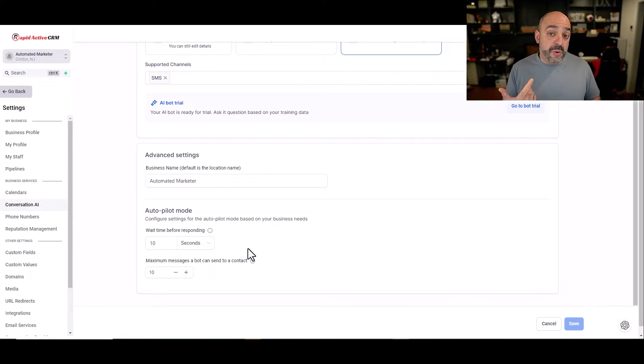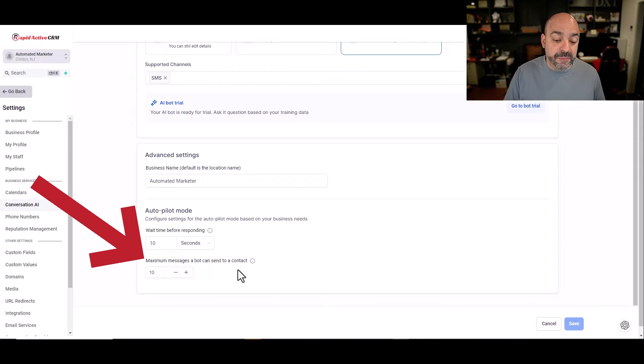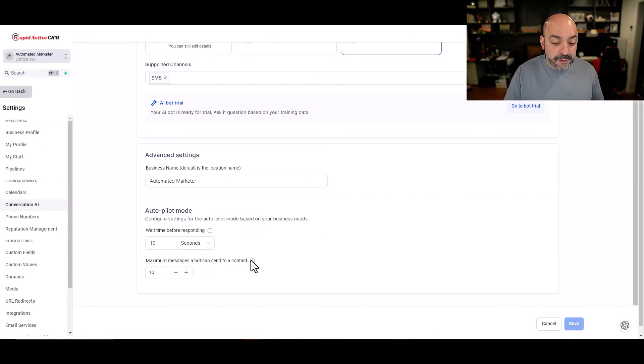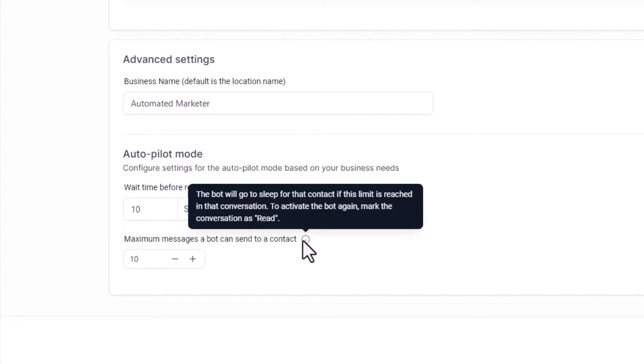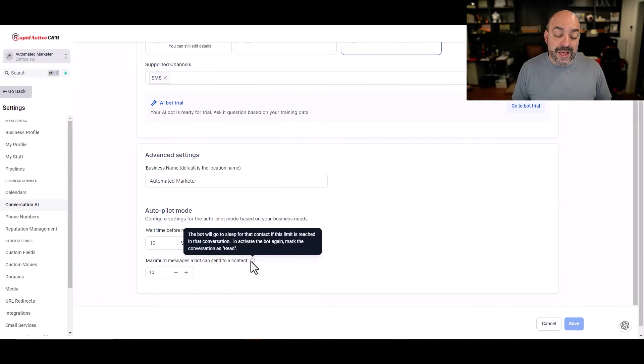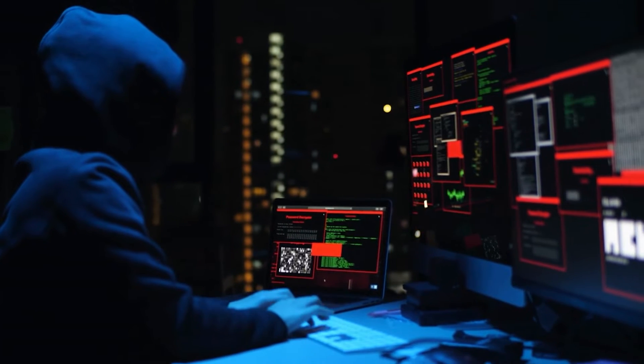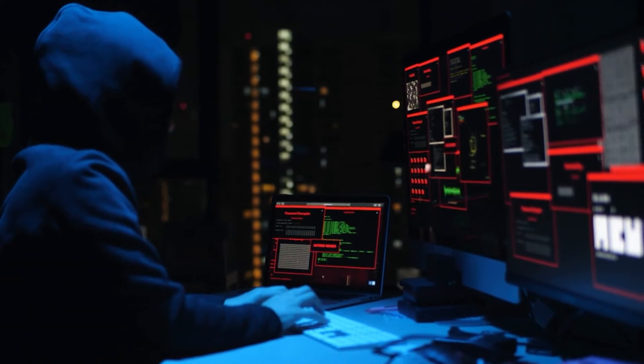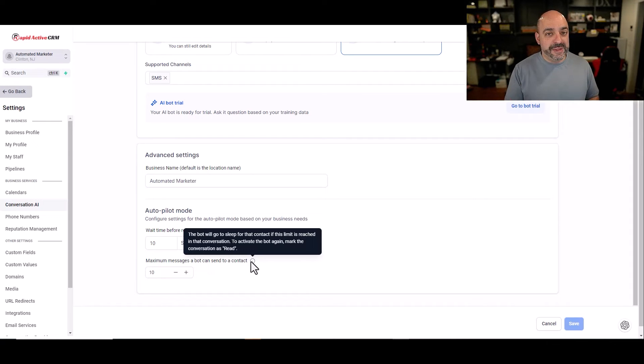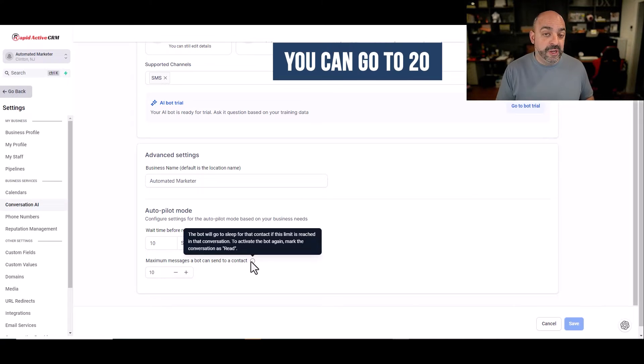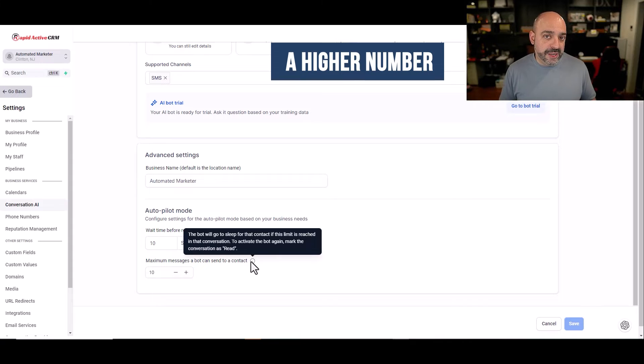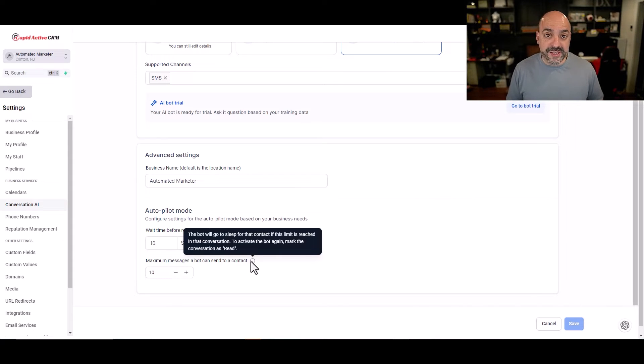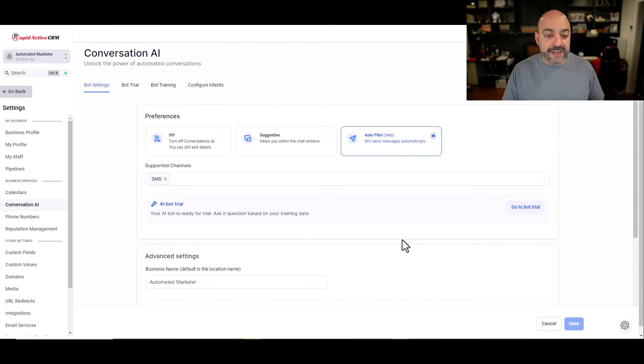The other thing that I want to make sure you fully pay attention to is maximum messages a bot can send to a contact. It says the bot will go to sleep for the contact if the limit is reached in that conversation. To activate the bot again, mark the conversation as read. The reason this is important for anybody that's in the marketing space, sometimes you're going to get hackers and people that are just going to try to blow you up. Putting a limit of 10 is actually pretty good because if it's five cents a call, that means it's five cents for a re-interaction that's happening. If there is no limit to it, it can rain a bill. We're going to keep it at 10, at least for now.